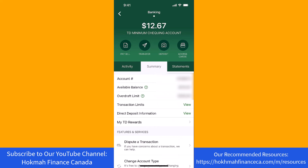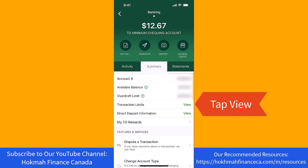Under Summary, you will see a section for transaction limits. Beside it is a View option. Tap on View.